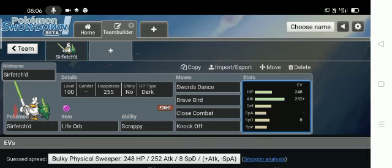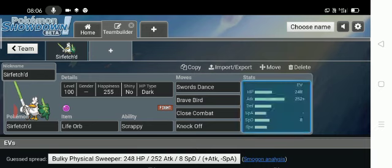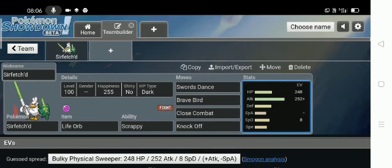So I consider that a sweep, but at least two Pokemon got KO'd. So yeah, this is a Life Orb Scrappy set with Swords Dance, Brave Bird, Knock Off, and Close Combat.